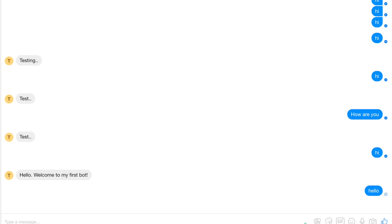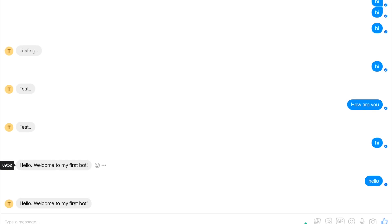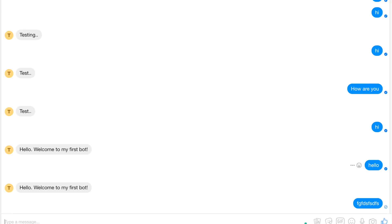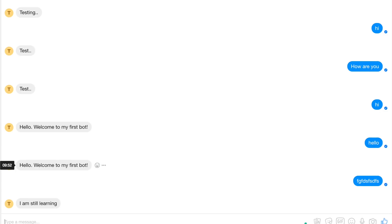If I say 'hello' — yep, it works. But if I say something the bot doesn't understand, it will say 'I'm still learning'. Perfect. This is it for this tutorial. In the next tutorial we're going to learn how to modify the webhook to accept images, and then we'll also write logic to do the image resize and send the image back to the user. See you on the next one!